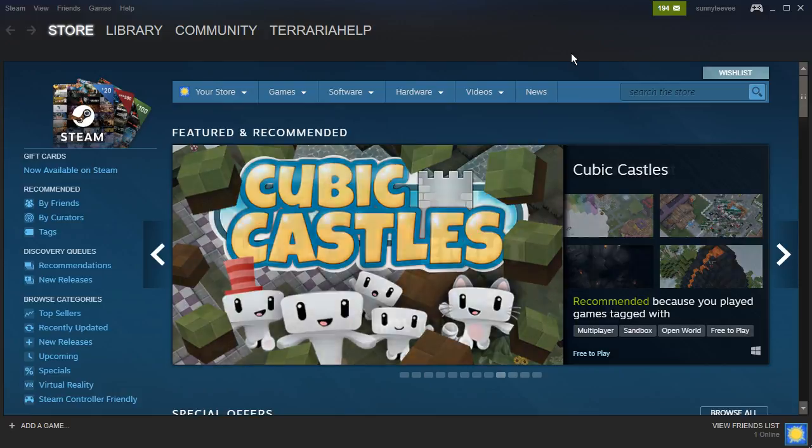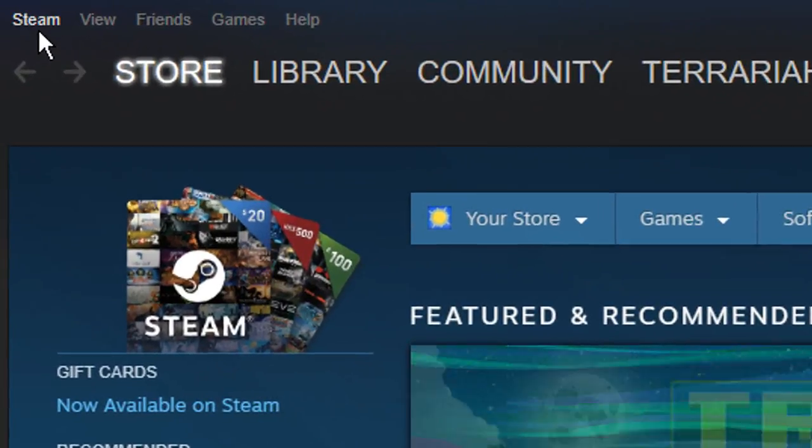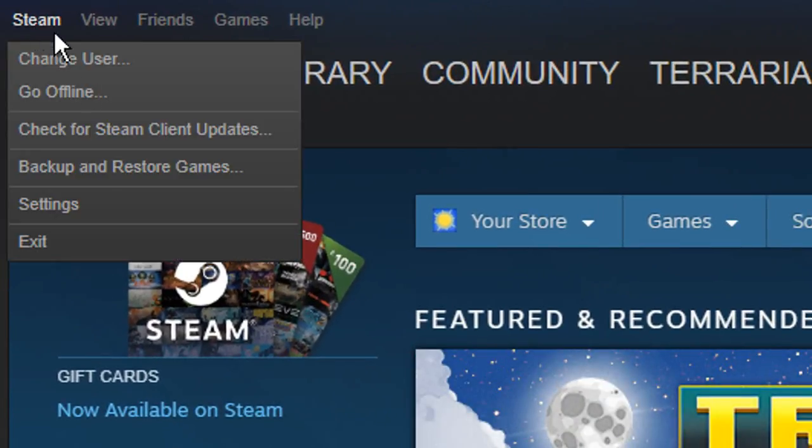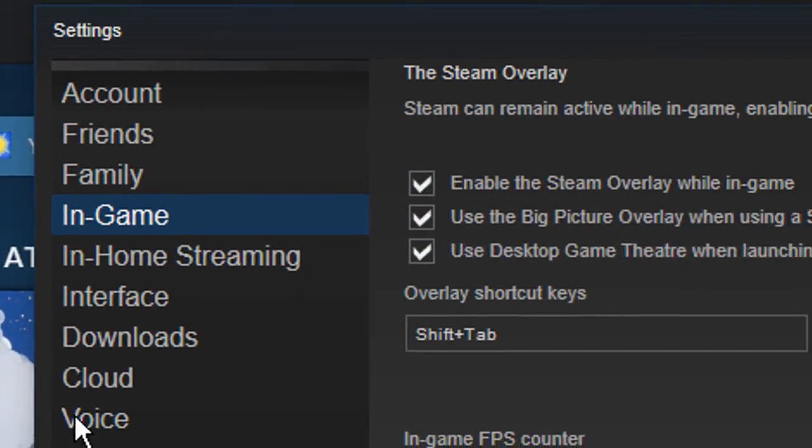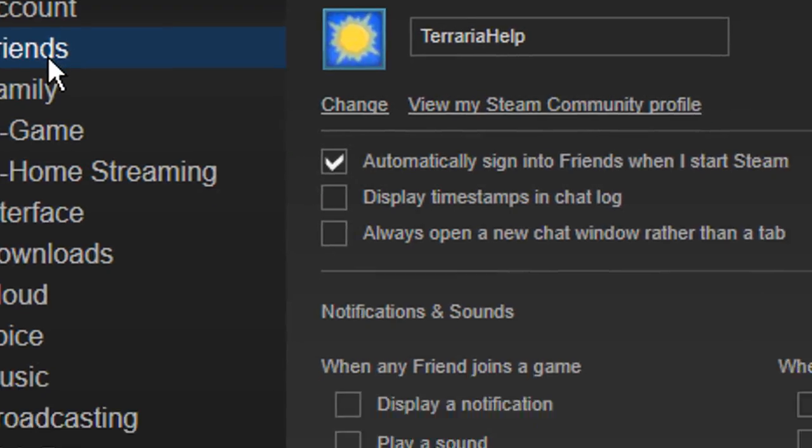How to turn off Steam group notifications. All you have to do is click on Steam at the top left of the Steam interface, then click on Settings. You then want to select the Friends tab.